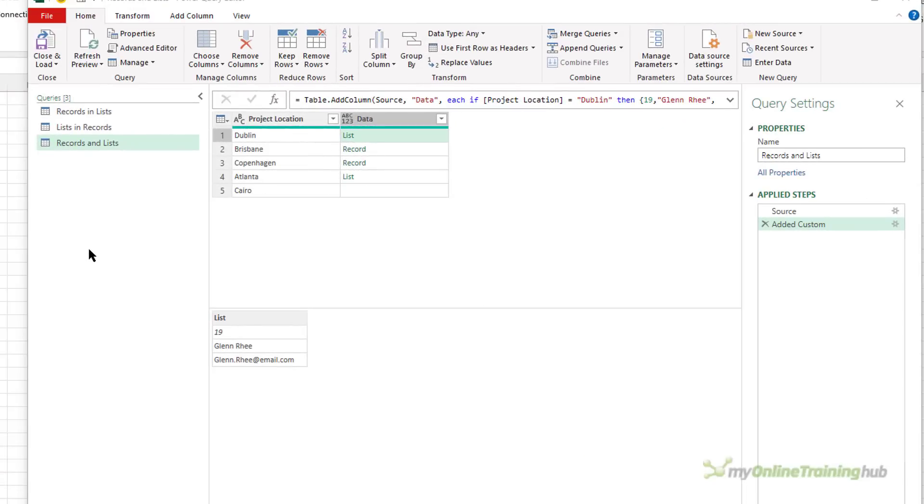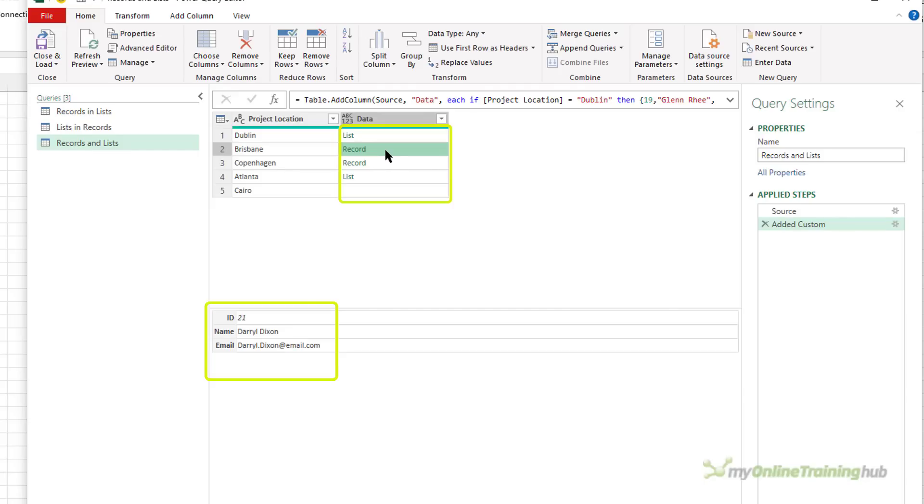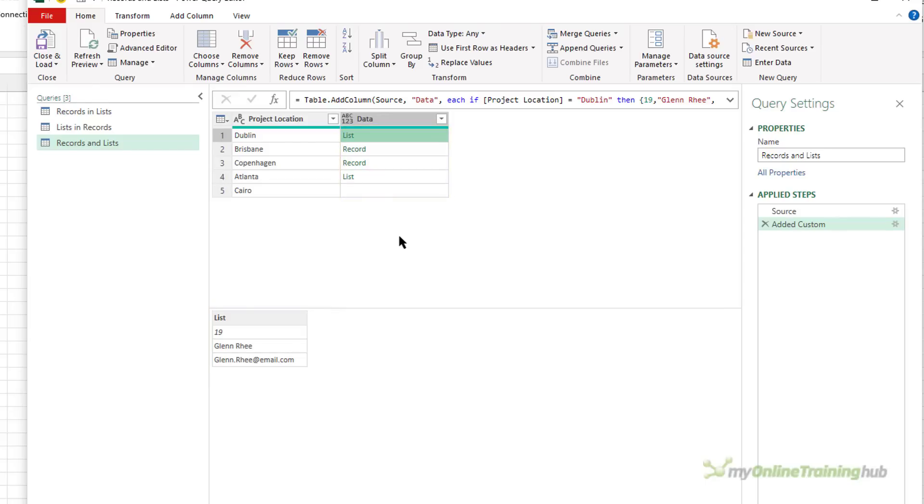In this third scenario, the data column contains a mixture of lists, records, and just blank values. You can see in the first list here, the data is familiar. We've got the project manager ID, their name, their email address. And for the record, we have a record that contains the ID, the name, and the email. As you can see, for the other two rows, the data is similar, and the last row is blank.